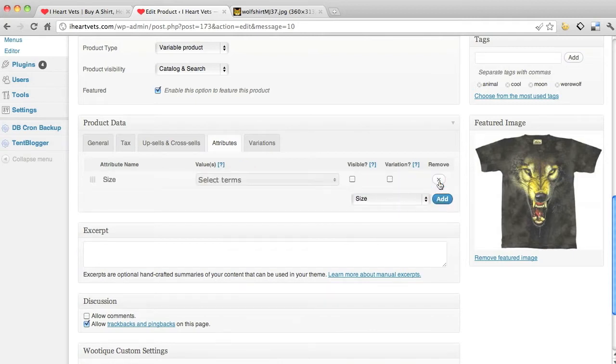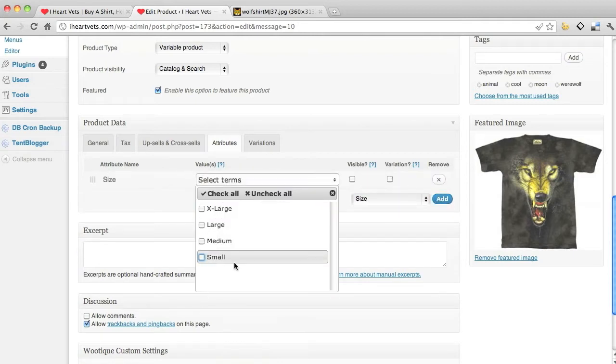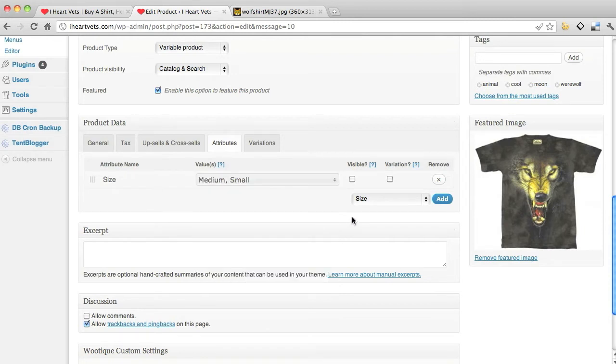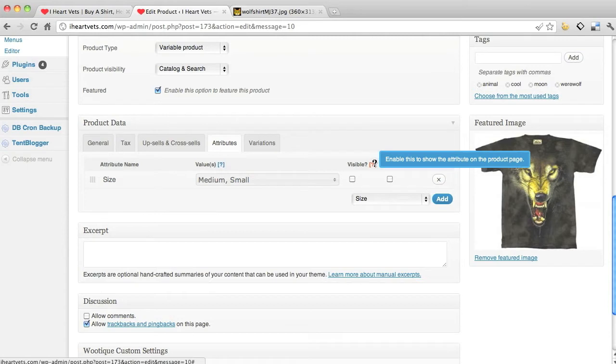Now I'm going to select which sizes I've got available in the shirt. I've only got small and mediums, so I'm just gonna select that. Do I want visible? I want to show this on the product page, yes.